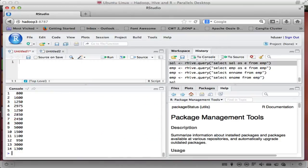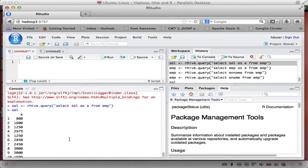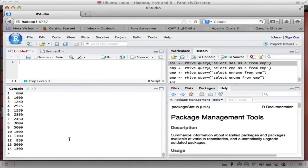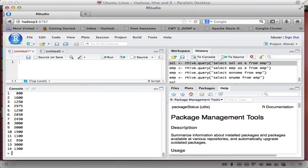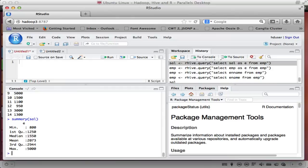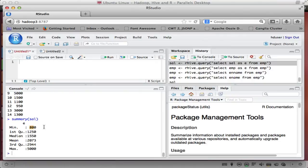So if I now look at sal, there's all the salaries from that table. And of course, it's not describe, it's summary sal. And I'm not an R expert at all. So now I can start using functions inside R. Like if I look at all the salaries, I see that the minimum is 800, the maximum 5,000.